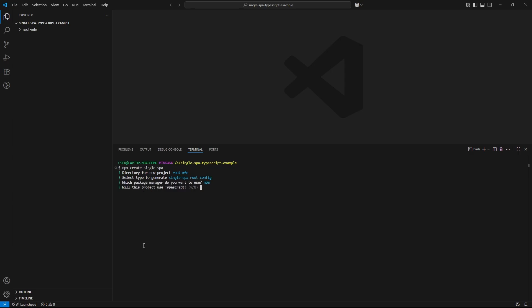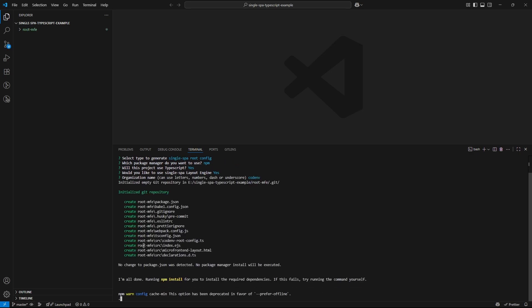Then, I confirm that I want to use TypeScript. Now, we get to the layout engine. I am enabling it because it helps manage routing and component placement across microfrontends. And finally, I enter my organization name called env. Once we hit enter, it will start installing all the dependencies for our root microfrontend.